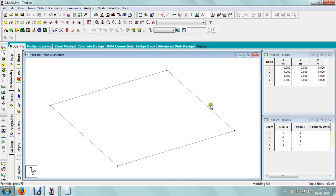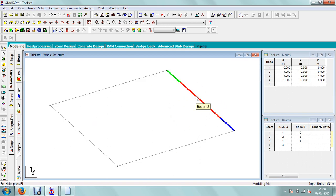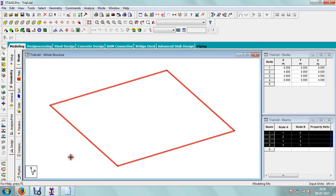Now we will go to the next step to create the column. This will show the whole structure. In STAD Pro you need not create separate columns. You can create different floors. So if you consider this as the ground floor, then you select the whole structure. A similar kind of structure we are going to use for the first floor, so we need to copy it. Instead of a plain copy command, there is a very important command called translation repeat.